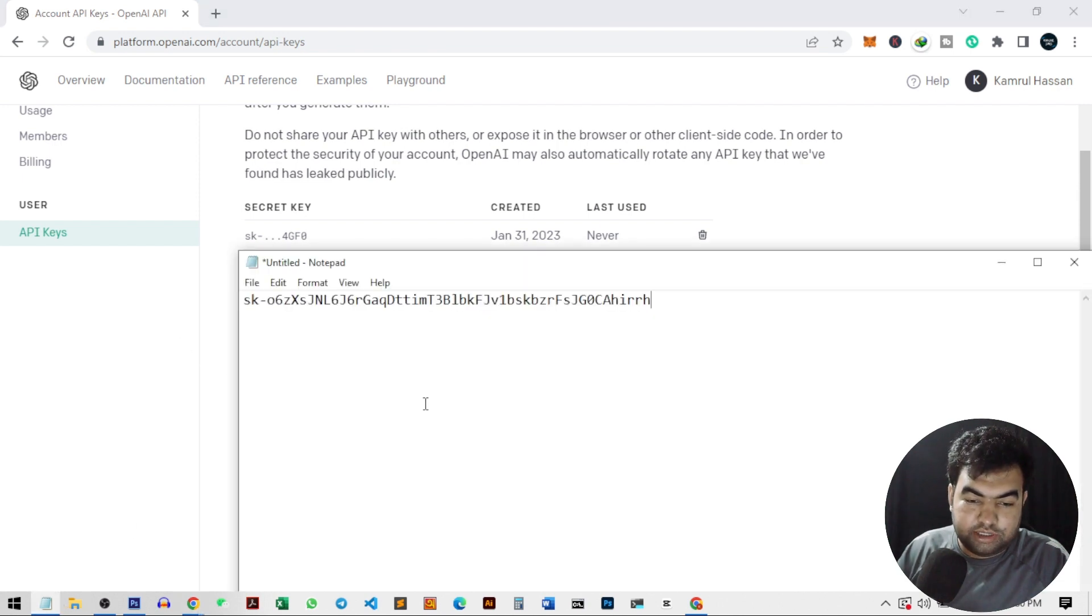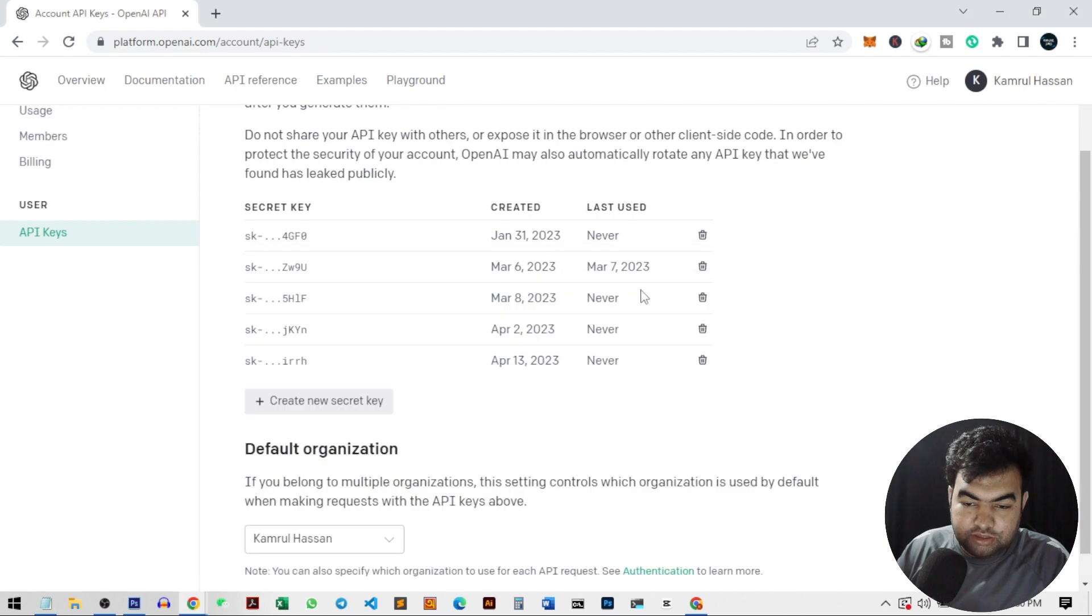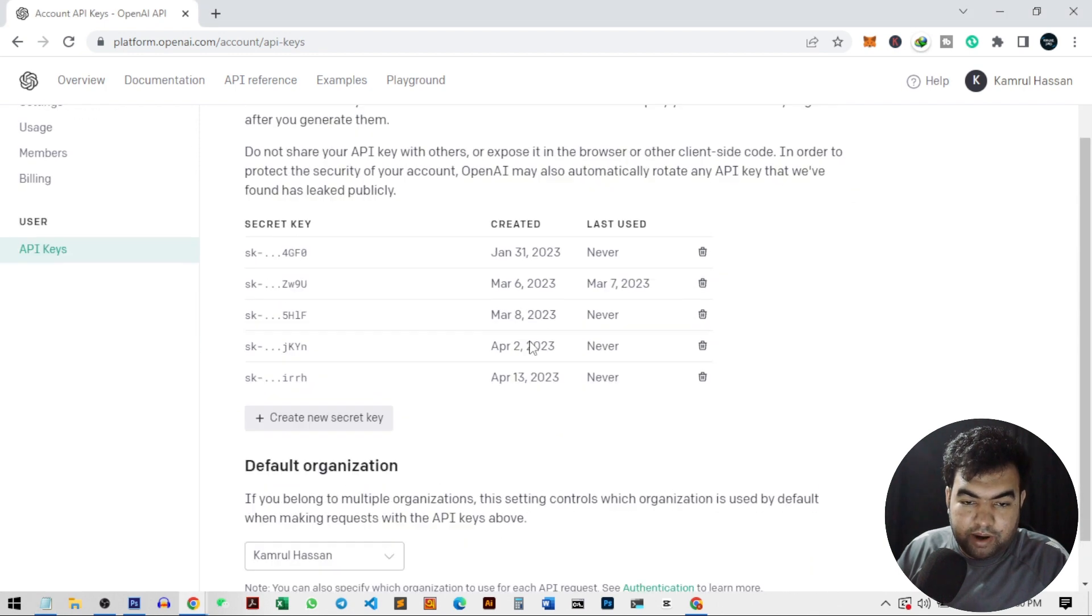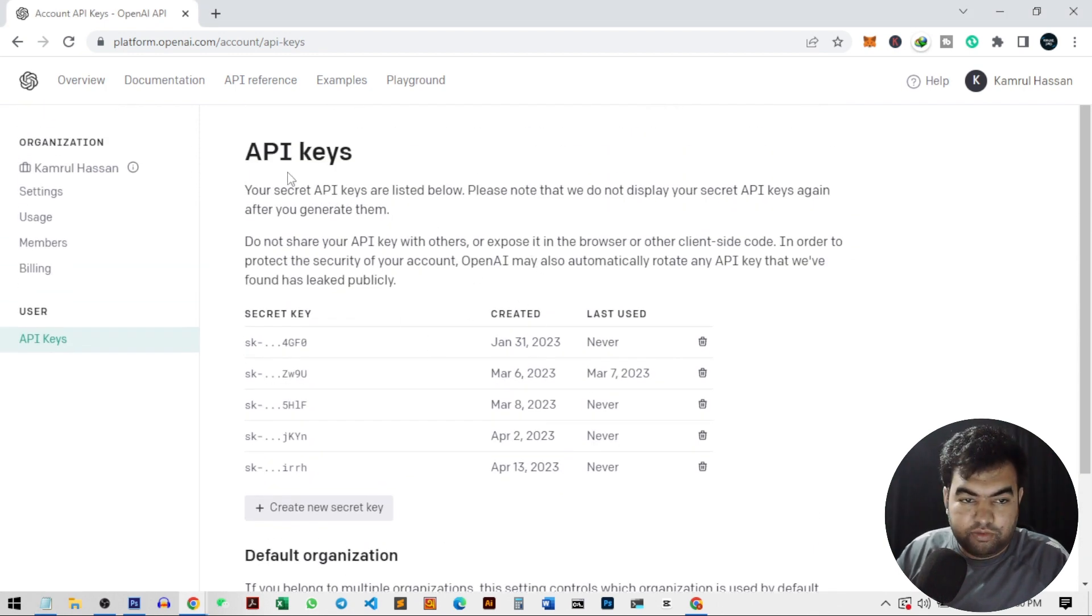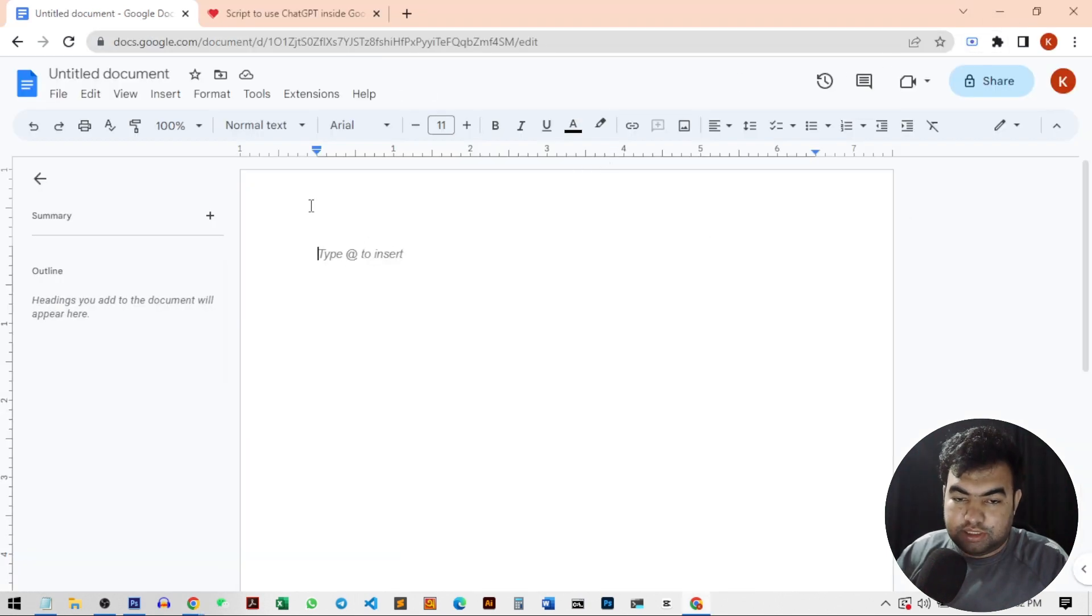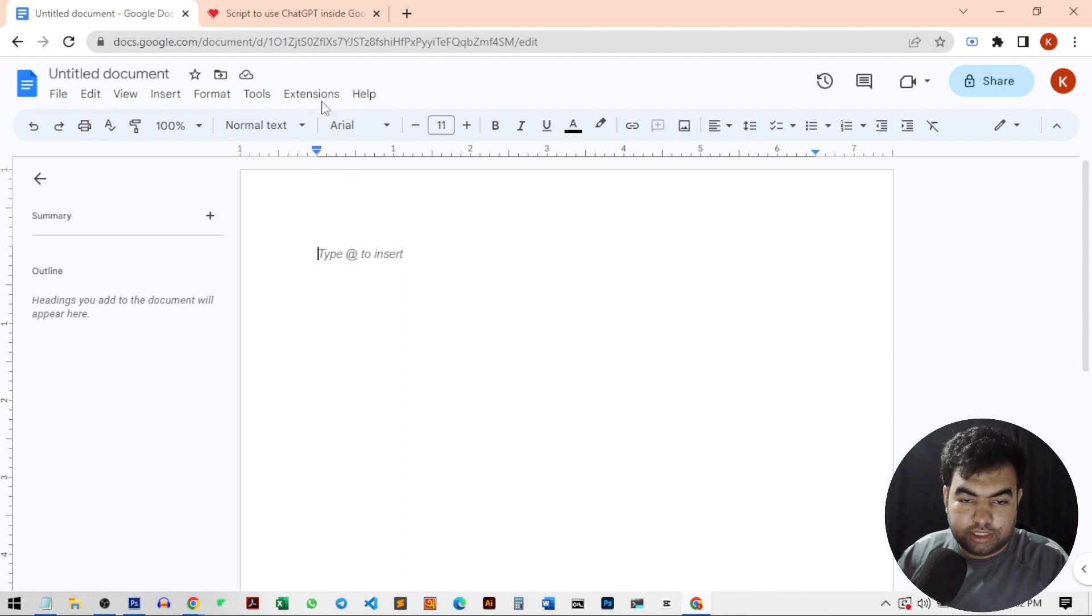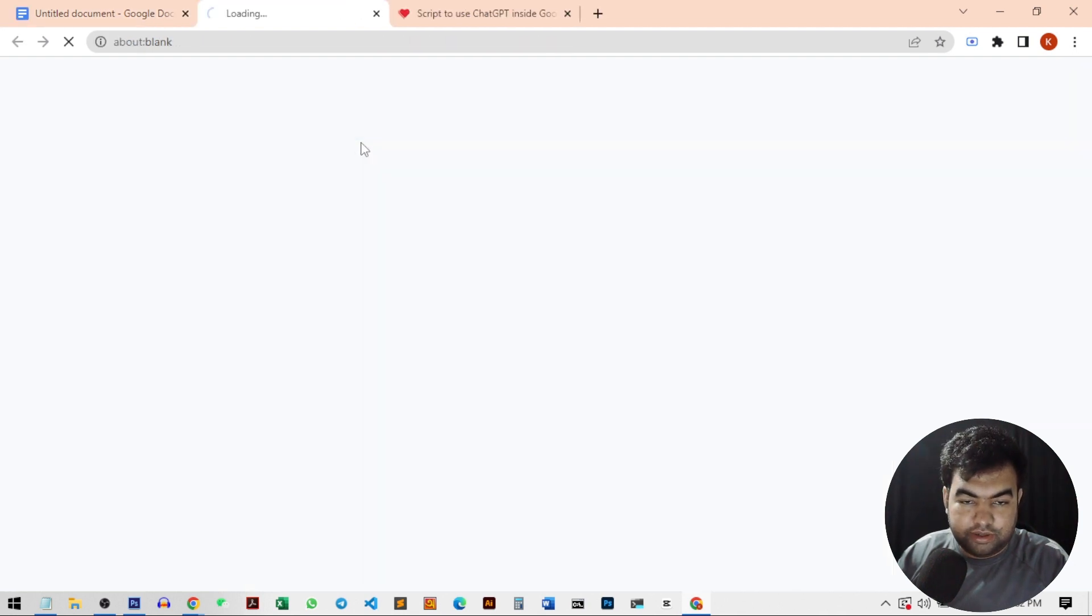I can always see it from the notepad where I saved the API key. But that's it. Our part from this API key has done. Now we just need to go to our Google Docs. So this is our Google Docs. From here, you just need to go to this extension tab and from here, go to apps script.